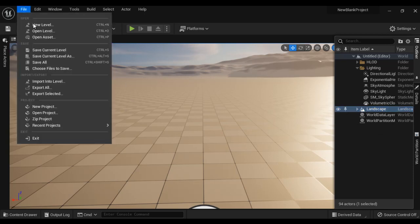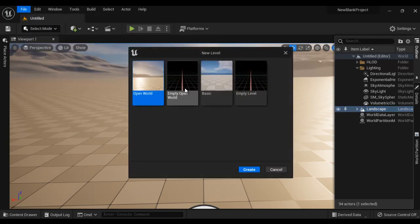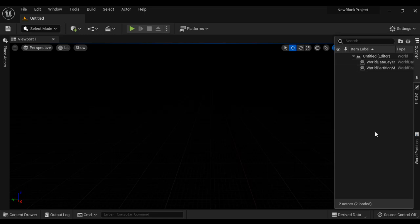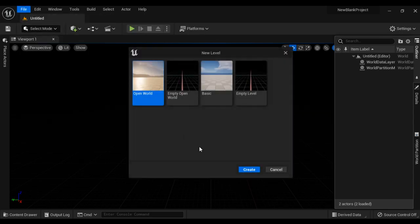If I go to File and say New Level, select the Empty Open World new level template and say Create — this time you see we don't have Landscape, we don't have Exponential Height Fog, we don't have Directional Light, we don't have skies. Instead we have World Data Layers and World Partition Mini Map. That's it. So the difference between these new level templates is the set of actors by default placed in the level.